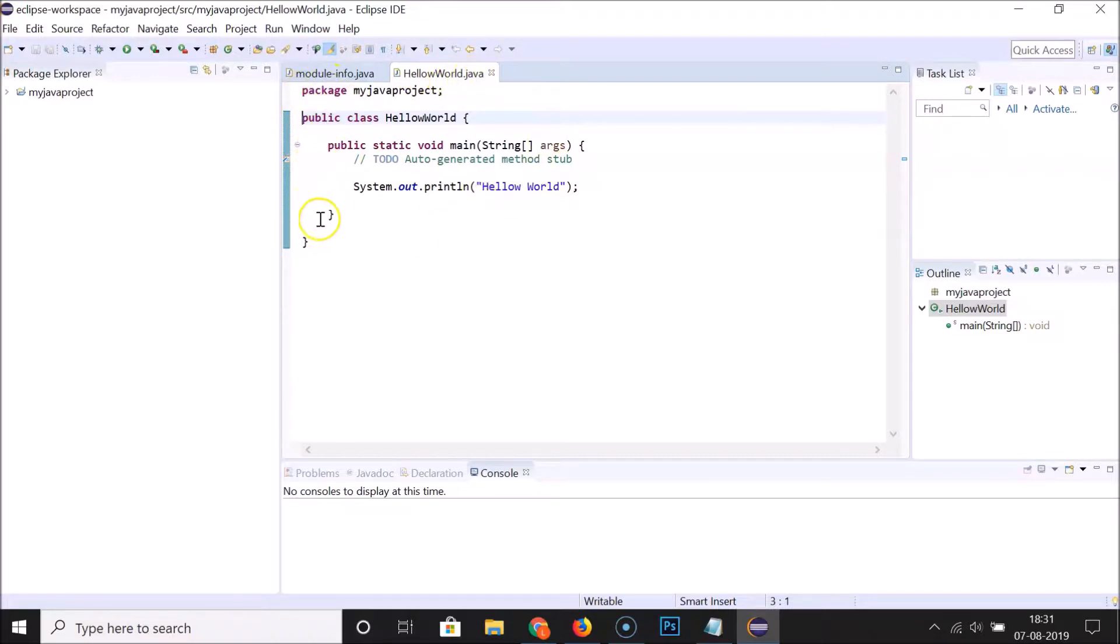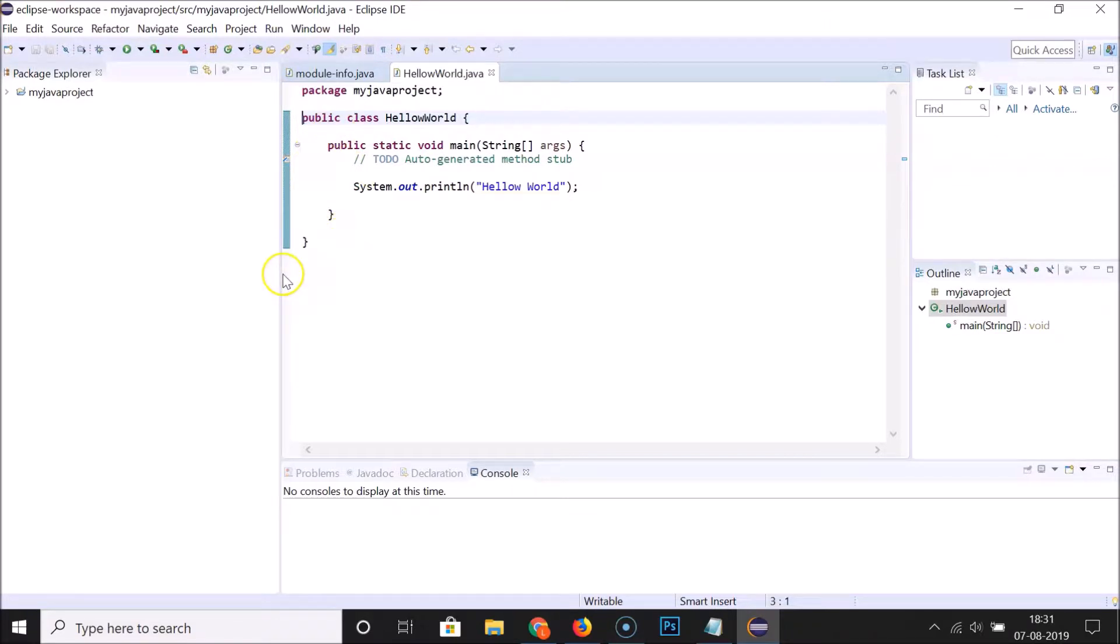You can see that line numbers are not showing. To enable that, you need to right-click on the left side of your file content. You can right-click anywhere on this area.